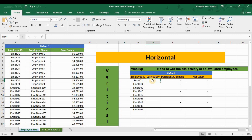To use VLOOKUP, you should remember that there must be a common point between the two sources. In this case, both Table 1 and Table 2 have employee ID as the common data point. With the help of this common data point, we can extract employee name from Table 1 to Table 2, and also extract basic salary from Table 1 to Table 2.